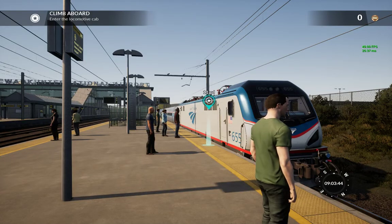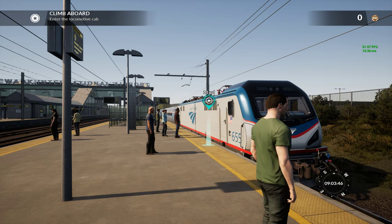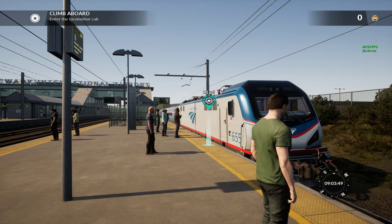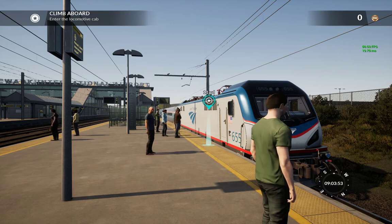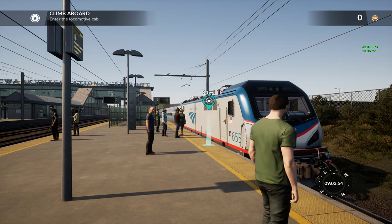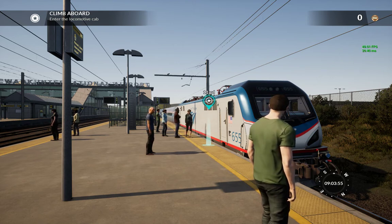Hi, this is Train Unlimited, a.k.a. Jim, and we're going to have a first look at the NEC New York download content for Train Simulator World.